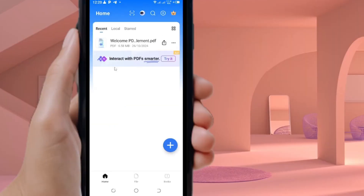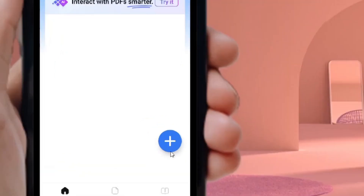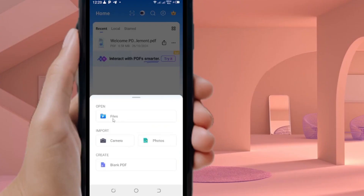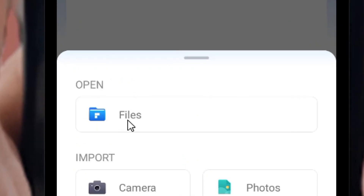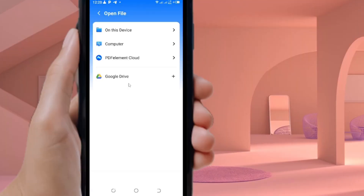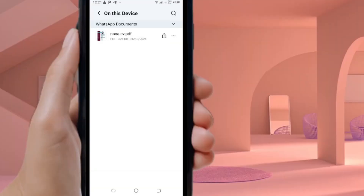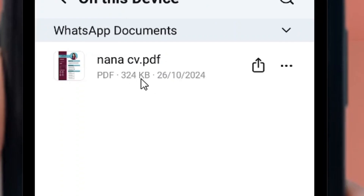Now we can use PDF Elements. Come to the plus icon and click on it, then select 'File.' You can navigate to 'On This Drive' by tapping the right arrow to browse your files.